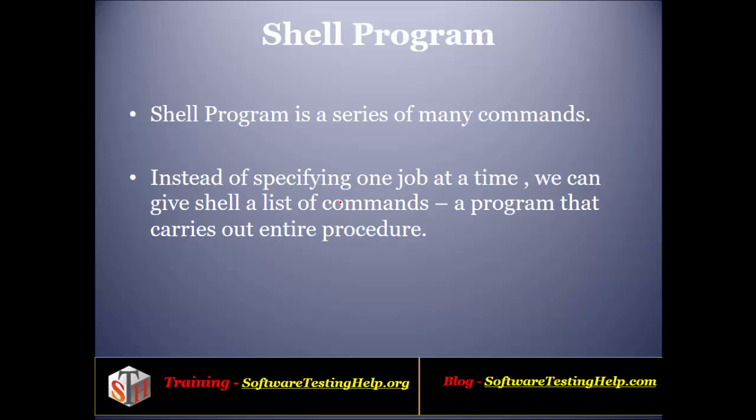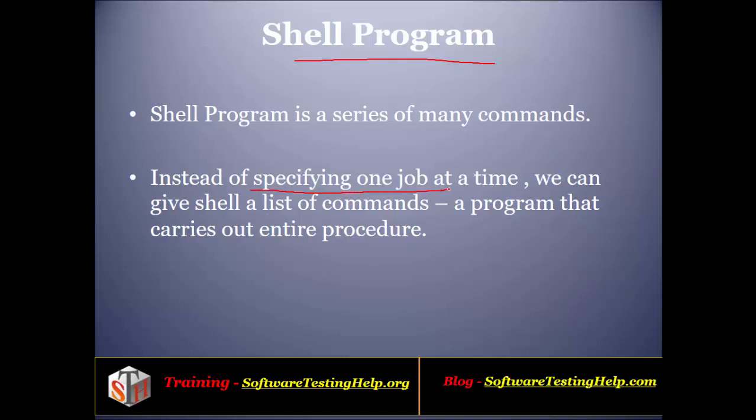We can say that shell is the interface between the kernel and the user. Now we'll be writing some shell programs. We can define a shell program as a series of Unix commands which are executed one after the other. The advantage of having shell programs is that instead of running one command at a time, we can write a series of commands in the form of a program. We can run this list of commands as a program, which makes our work faster.